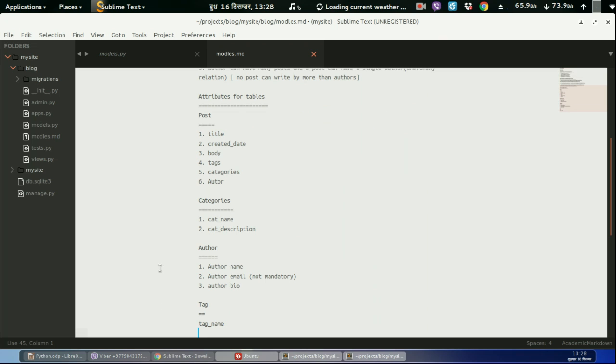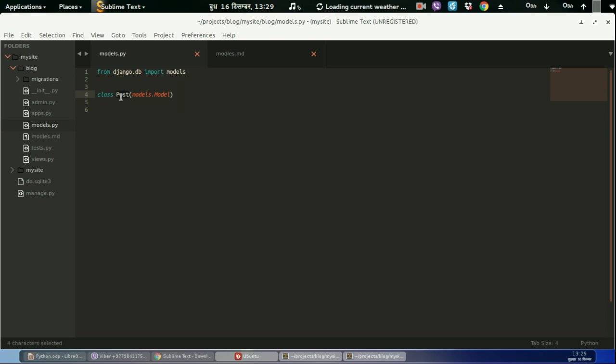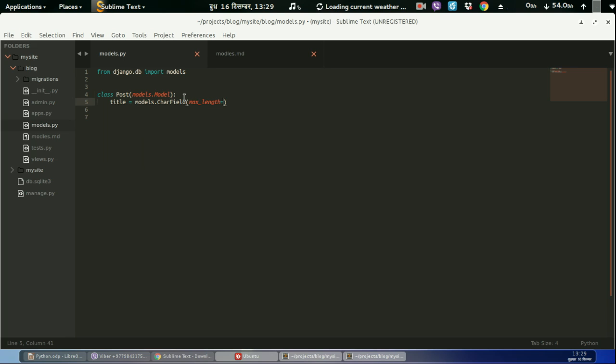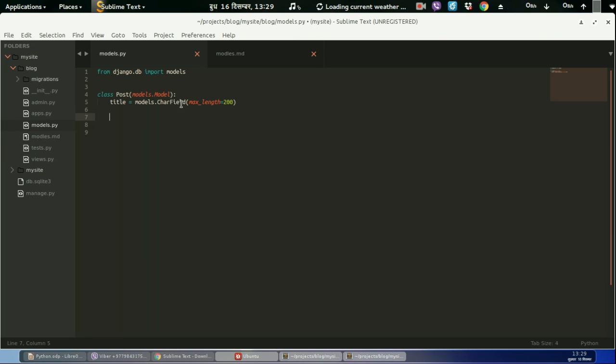So let's create model for our tags. Okay, let us create class post models.model, because this post is the subclass of this model class. Then this will have title.